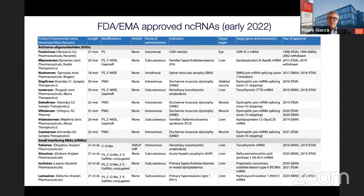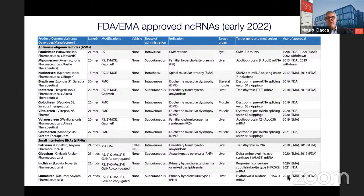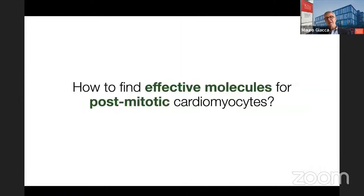We are not speaking about the future — this is the present. There is a current list of products already approved by the FDA and EMA. The first part of the table consists of antisense oligonucleotides, the second part short interfering RNAs. What is interesting is the dates of approval: many of these 13 products were approved very recently — 2018, 2019, 2020, 2021. This field has really boomed over the last years, and there are another 14 therapies for cardiovascular disorders in advanced phases of clinical experimentation.